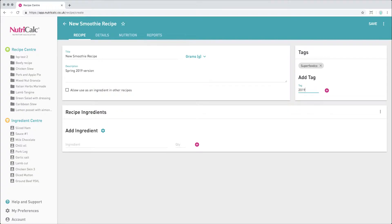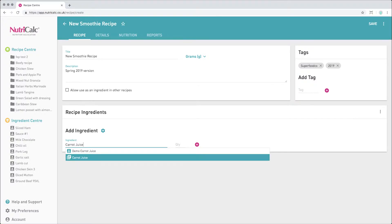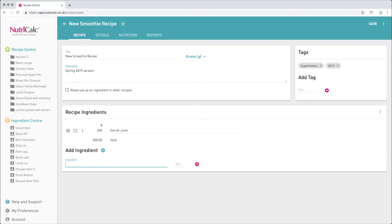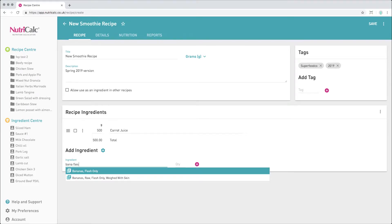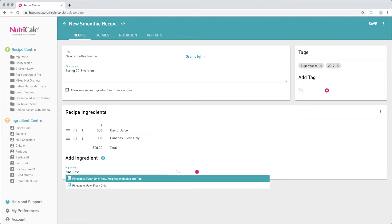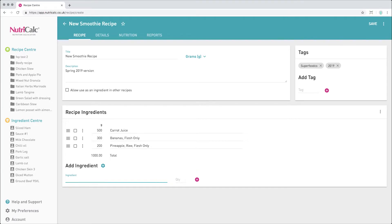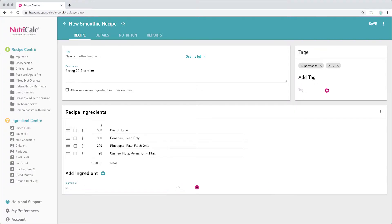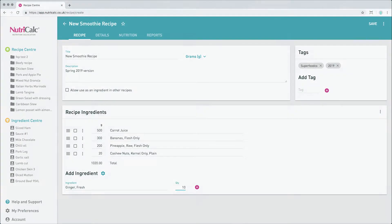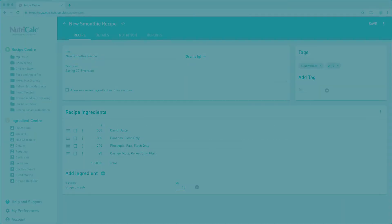We can now start entering ingredients to build out the recipe. NutriCalc's built-in database has over 12,500 ingredients to choose from, but it's also quick and easy to add your own custom ingredients too. For more on this, see the video linked on screen now and below in the description.